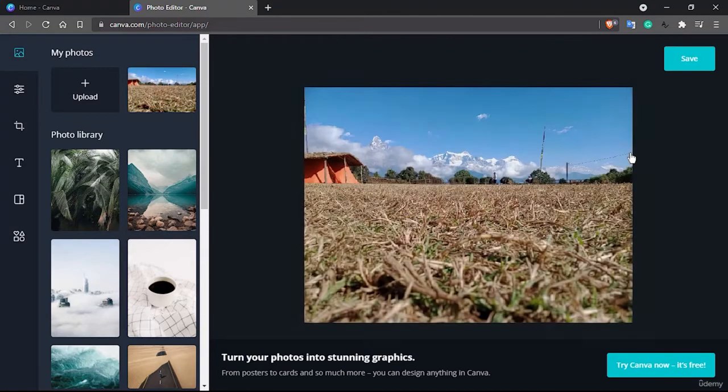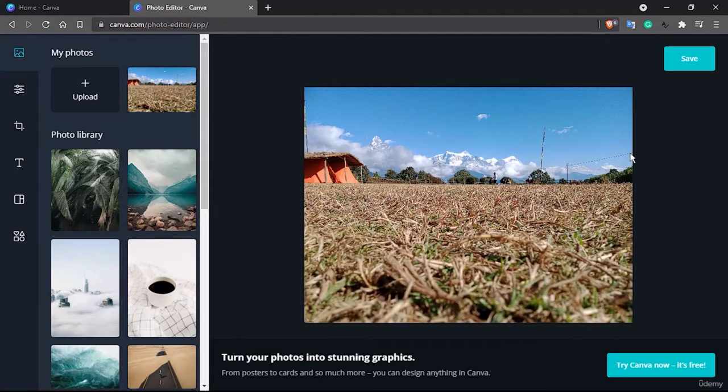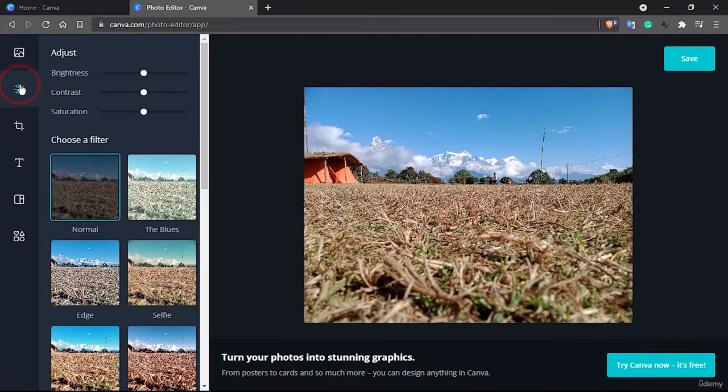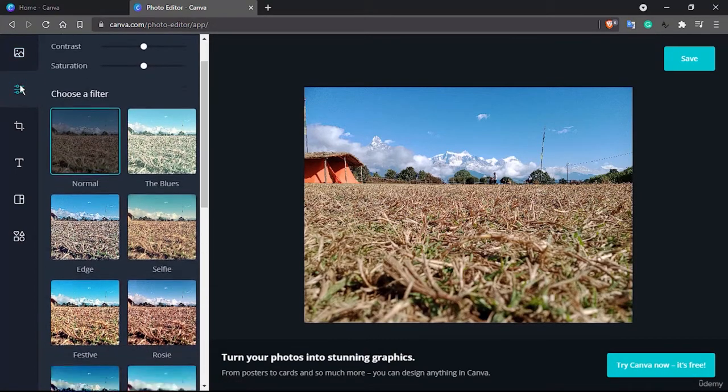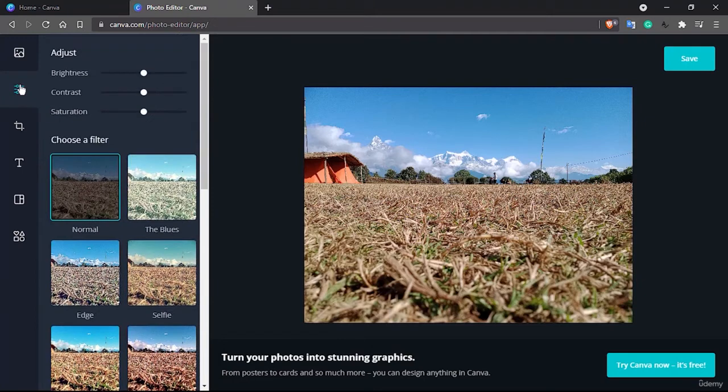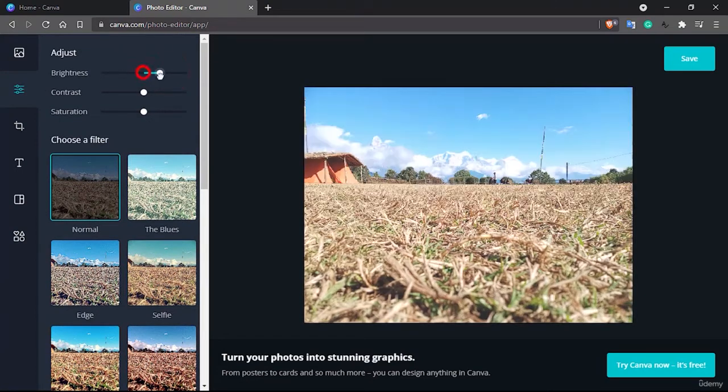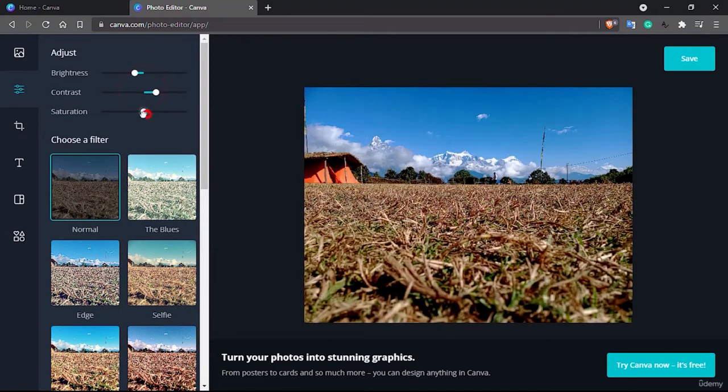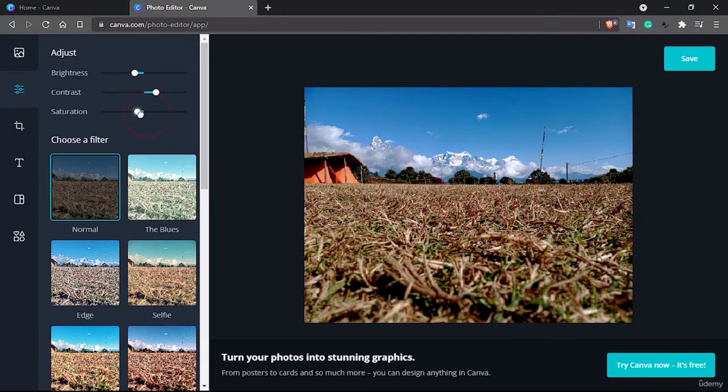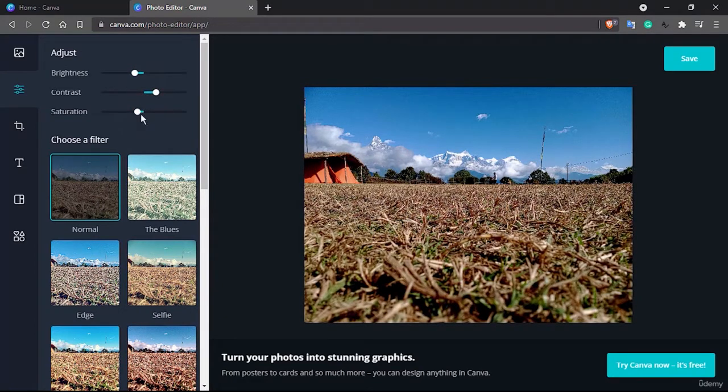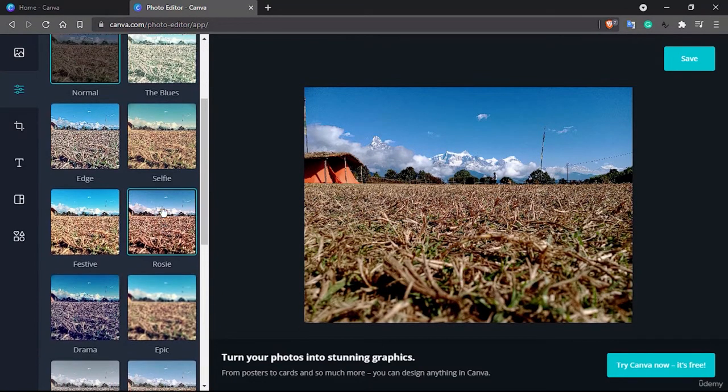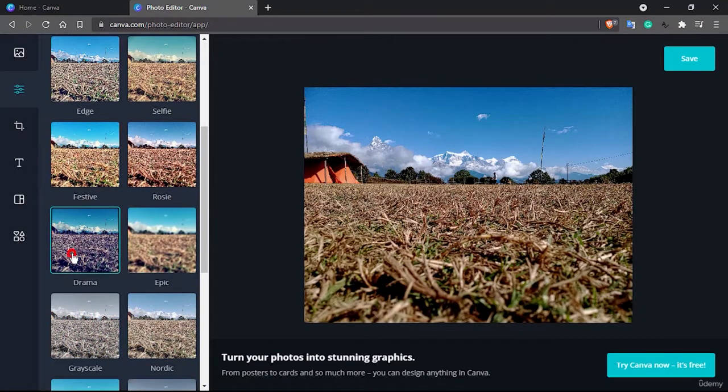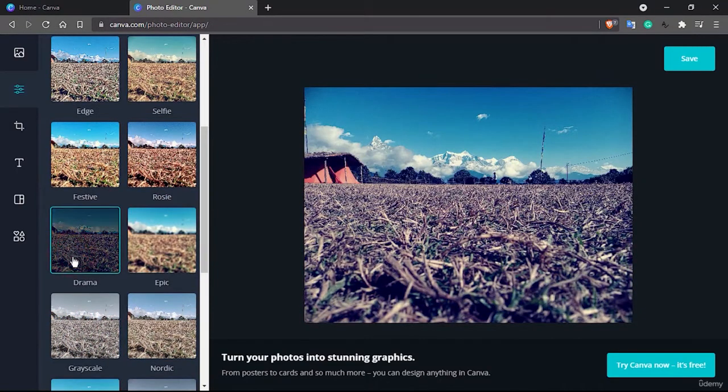So it shows here 'Try Canva for Free' but you can go inside Canva of it soon. Let's see. It used to give some basic features like brightness, contrast, and saturation - all those things.